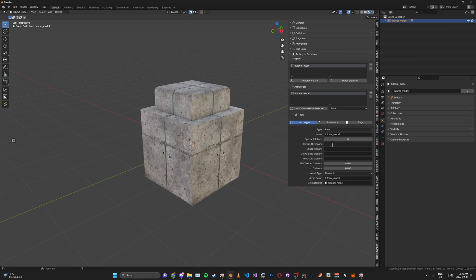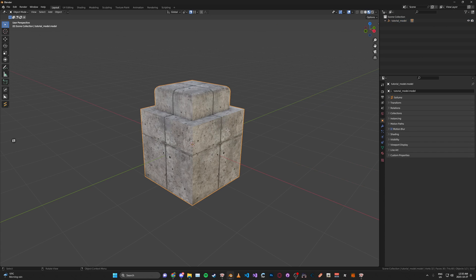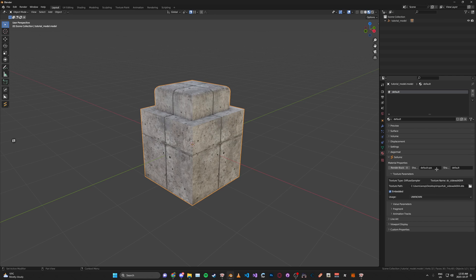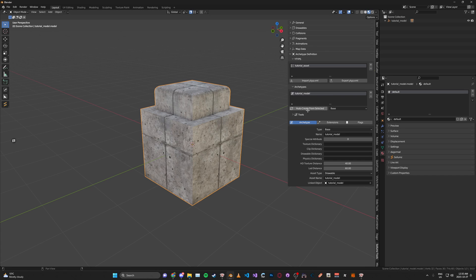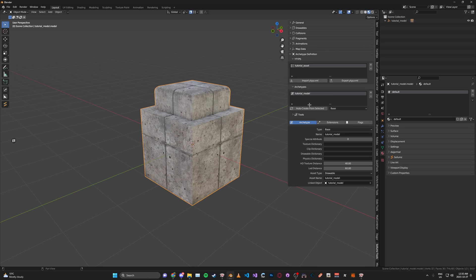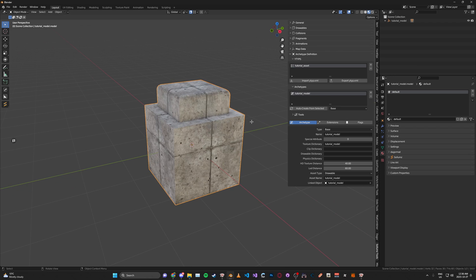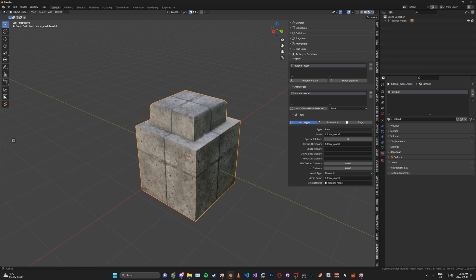You'll notice here we have the name, the special attributes and then so on. The texture dictionary we're just going to embed it. So what we're going to do is select the mesh, the materials tab here, and then we're just going to click embedded here. Then back to the archetype we're just going to copy the archetype name and paste it into the texture dictionary. It's not always going to be like this, but this is only if you are using embedded textures, which I am for this demonstration.